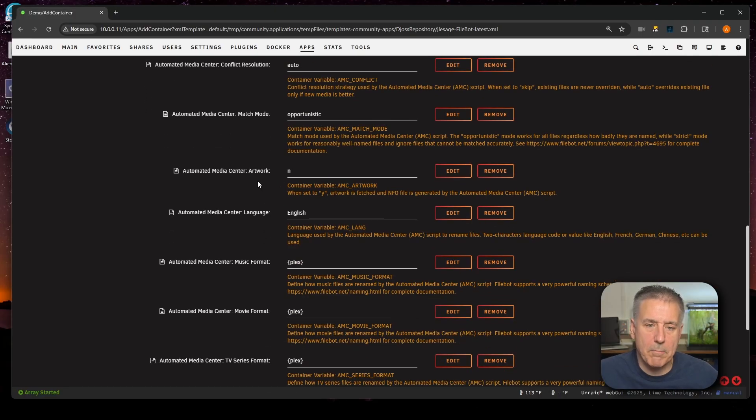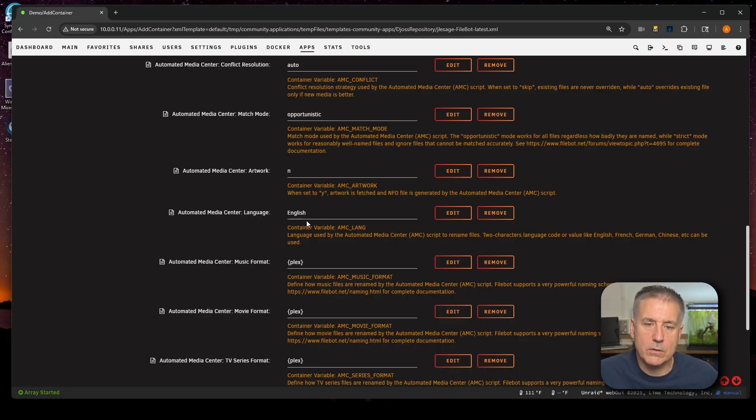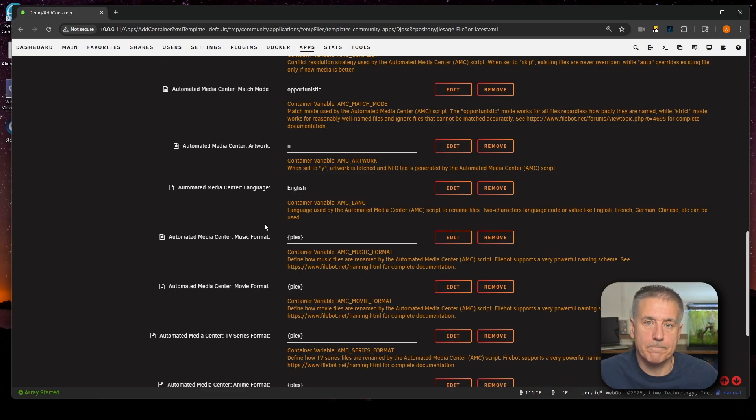For a more in-depth look into each item here, I'll leave a link to the environment variables from the GitHub site. It'll be down in the description. Next down, we've got Automated Media Center Artwork. This will enable an option to automatically go get the artwork for the media files. I have Radar and Sonar that handle that, so I'm going to leave it on no and move on. Now we've got Automated Media Center Language. This is the language that you want it to use. In this case, I'm going to leave it on English, and I'll go down further.